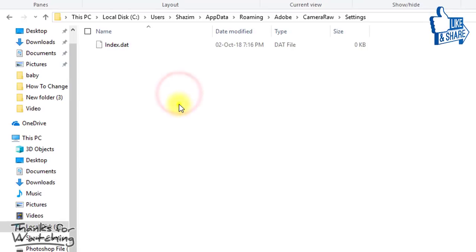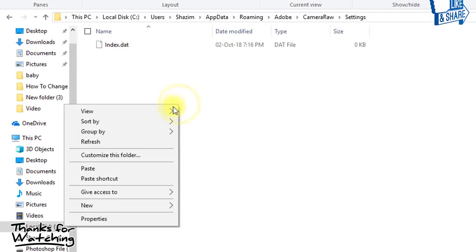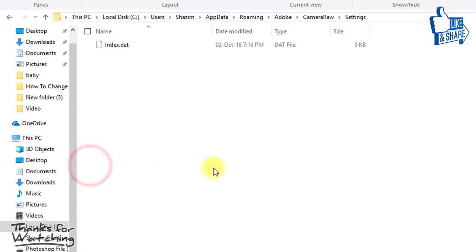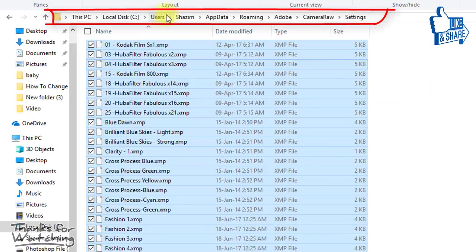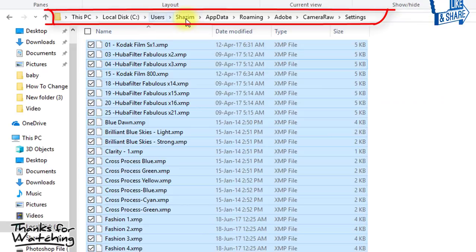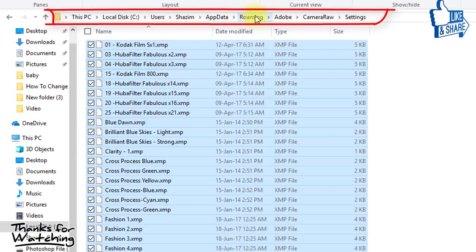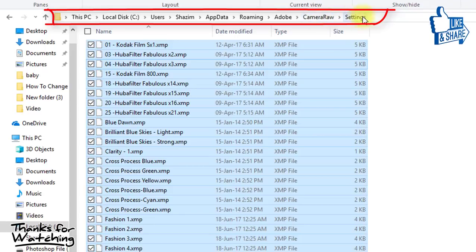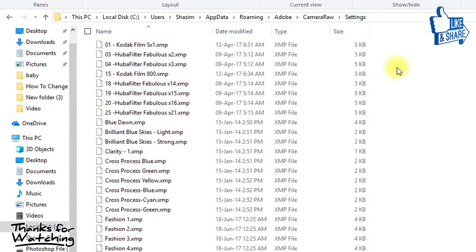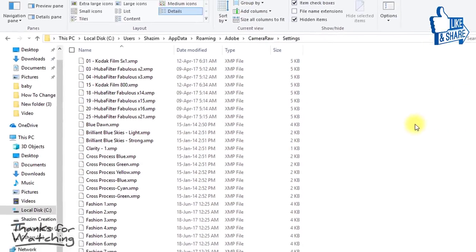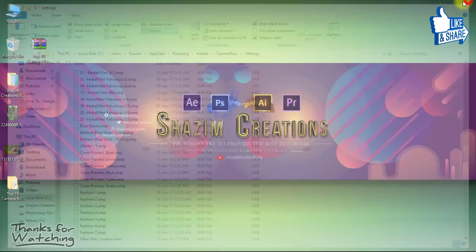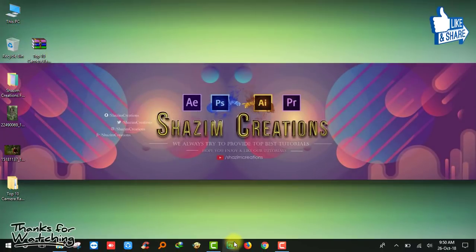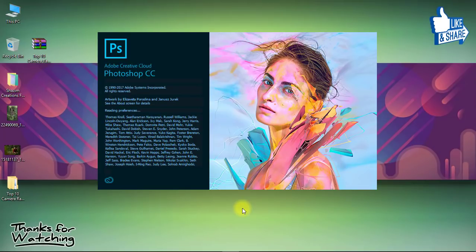Here paste your copied Camera Raw presets. This is the location where the files need to be pasted. Now close this window and again open your Photoshop software.